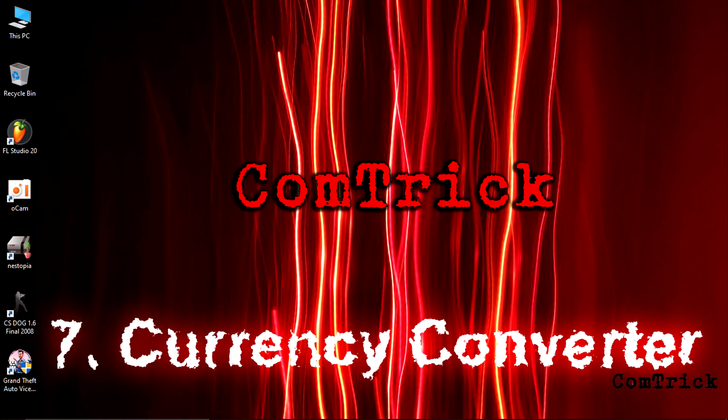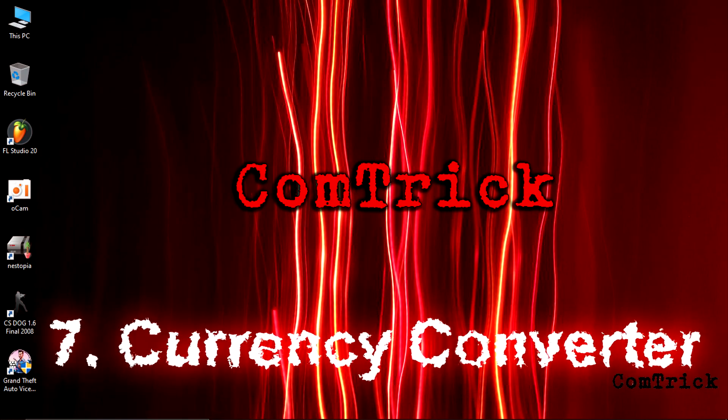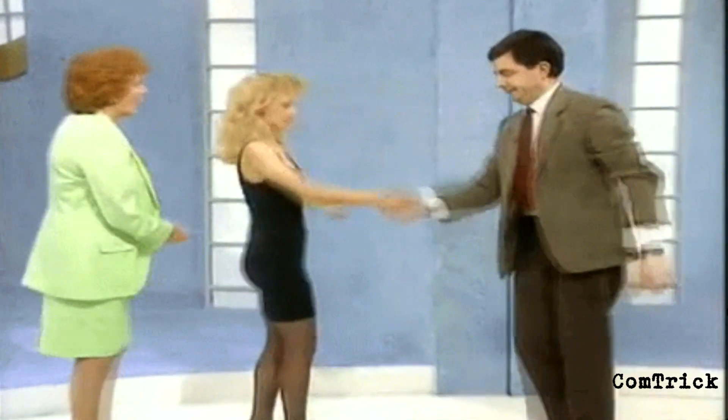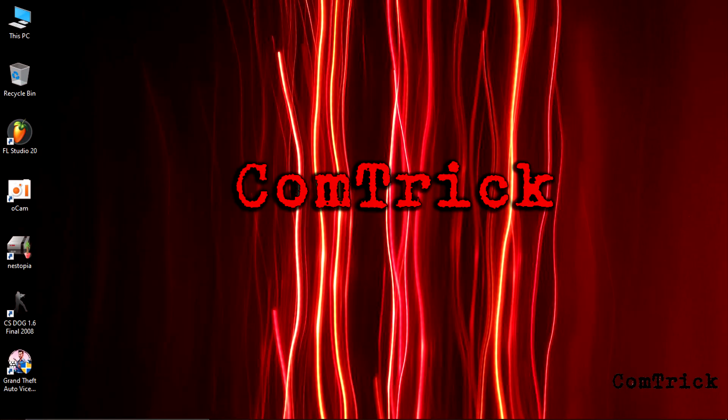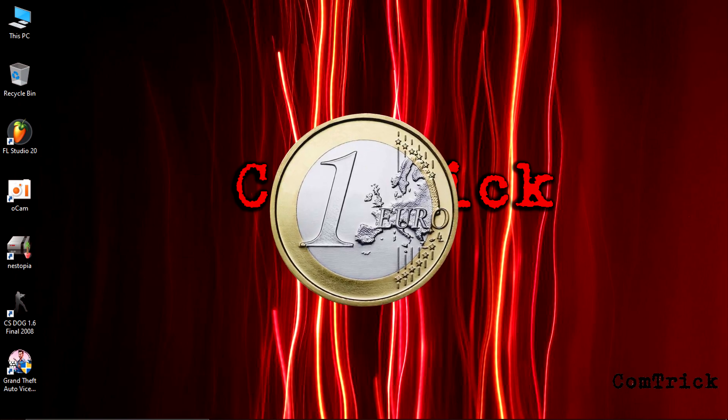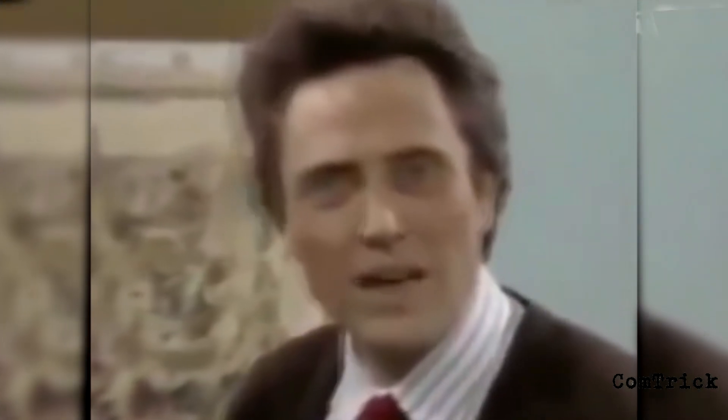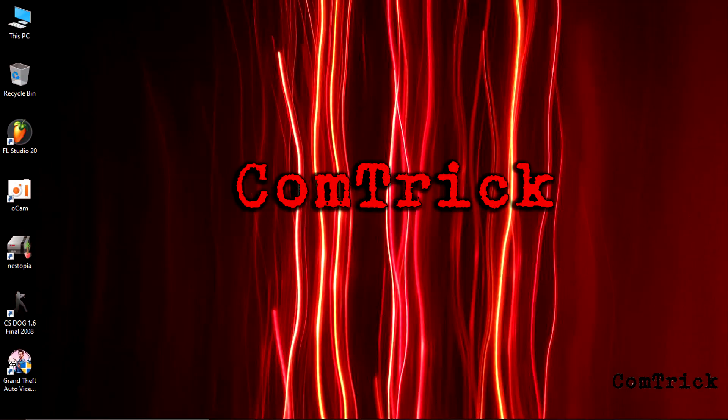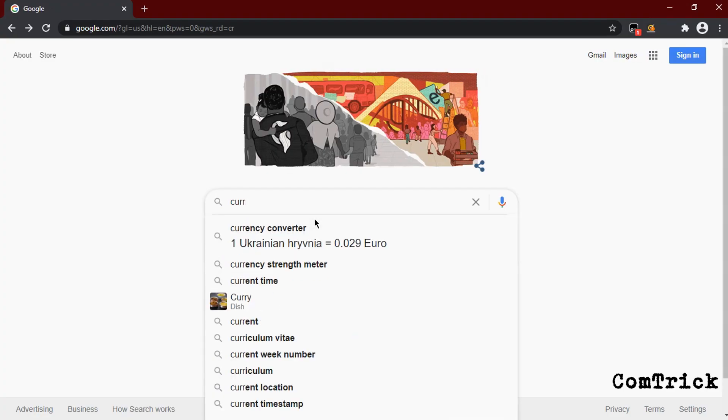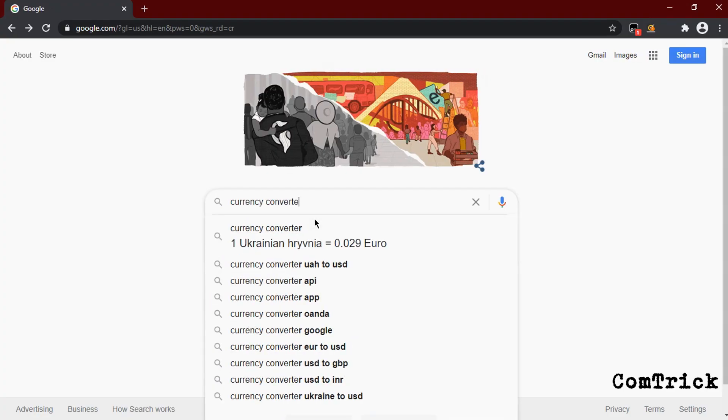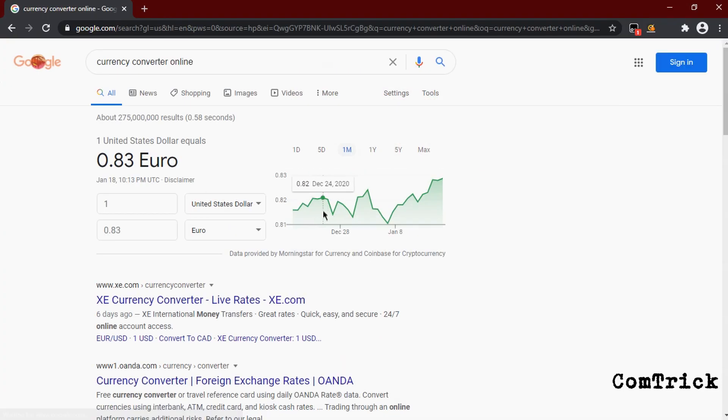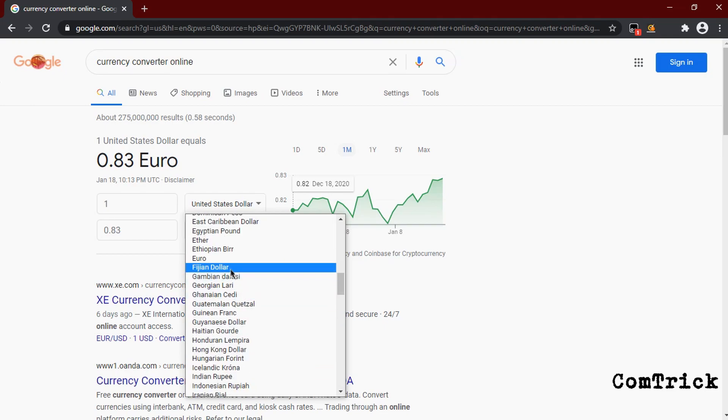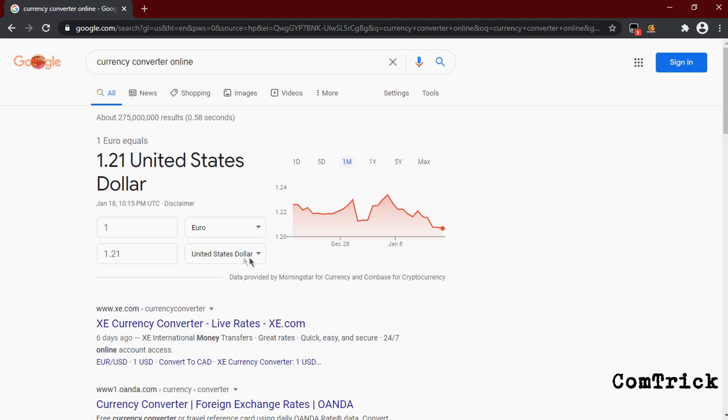Number seven, currency converter. Imagine you're talking with your friends from Europe and you want to ask how much espresso costs there. She says one euro. Do you know how much that is? You can convert it into dollars. Just type 'currency converter online,' then select the currency you need. Here it is. You can convert any currency you need. You can also convert miles, inches, feet, whatever you want.